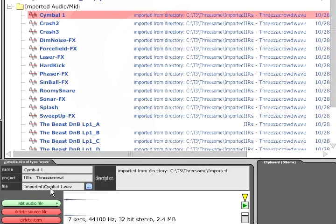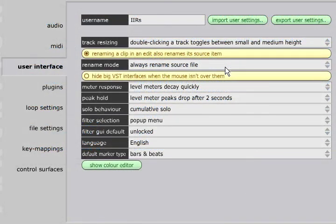This will not affect any edits that use that file, as Traction is clever enough to keep track of the changes. But it may be a problem if you have other applications referring to the same files.